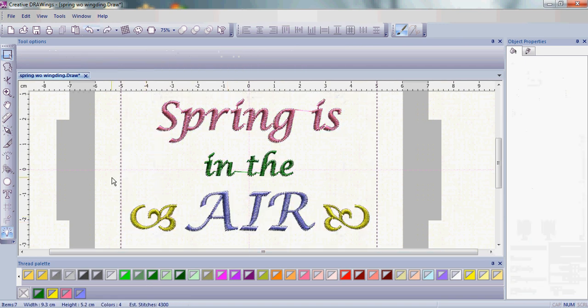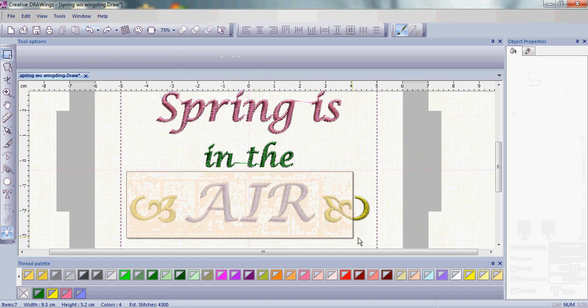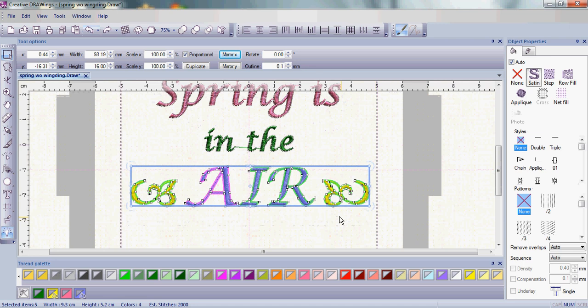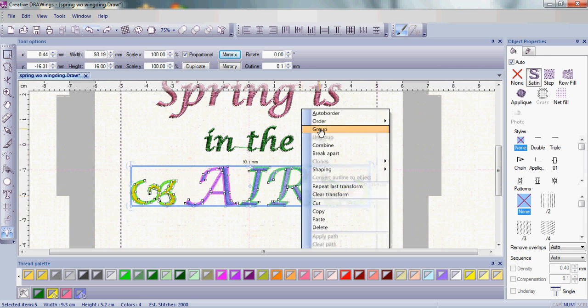To prevent this, if this ever happens to you, go ahead and again select everything that you want to be one piece. So we actually want to make this all one piece when we're doing aligning. Do a right-click and group it all together.